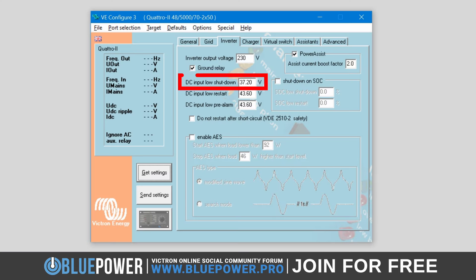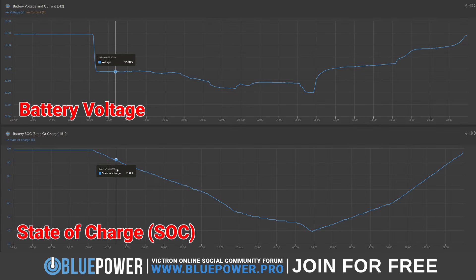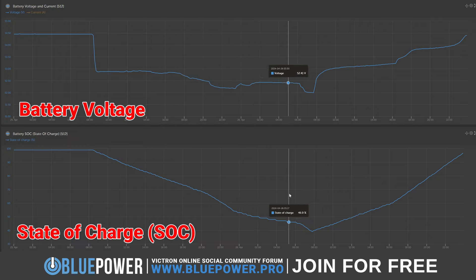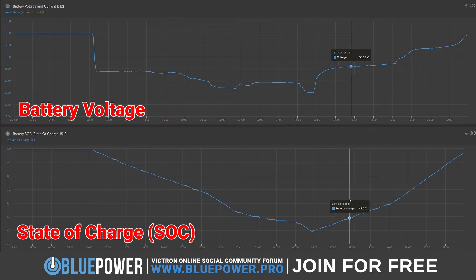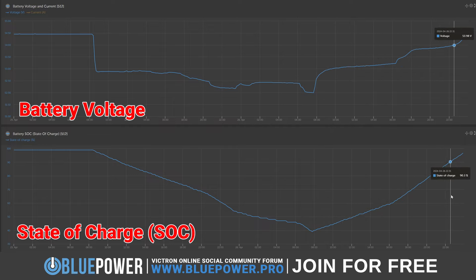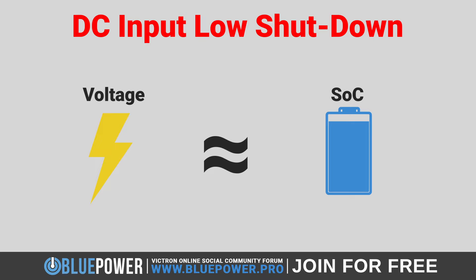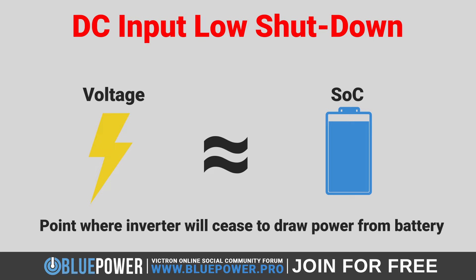The DC Input Low Shutdown setting in Victron inverters is a crucial configuration that helps protect your battery from being excessively discharged. The battery's voltage decreases as it's discharged, reaching a lower state of charge or SoC, while the voltage increases as it's charged. This setting therefore determines the voltage level, and thereby the battery's current state of charge, at which the inverter will cease to draw power from the battery in order to prevent damage and extend its lifespan.